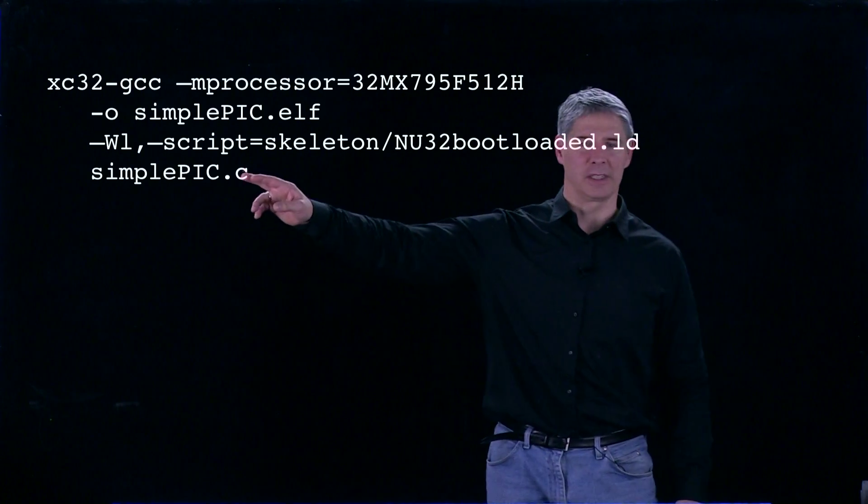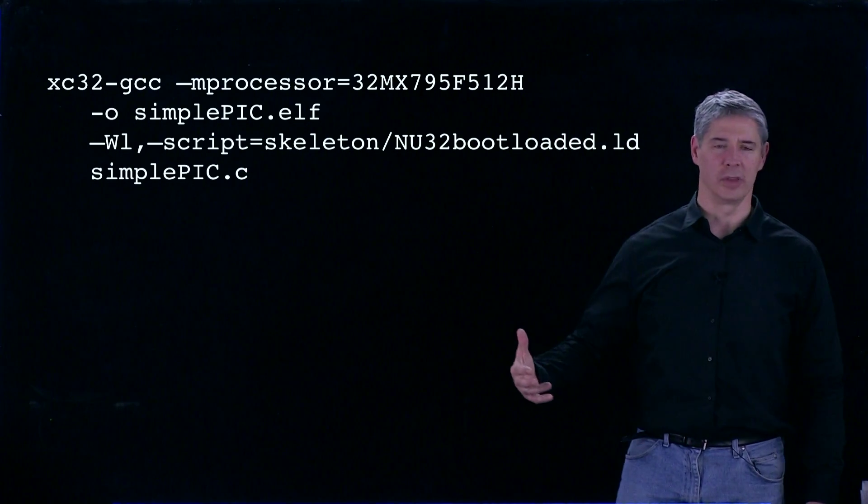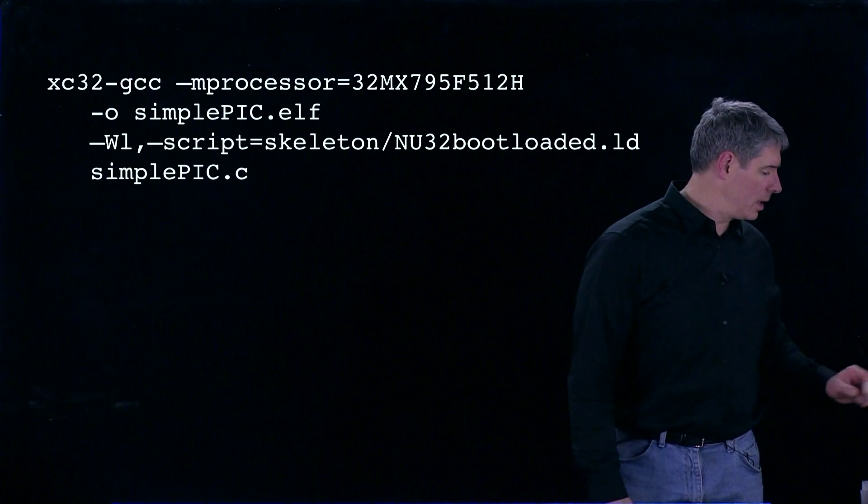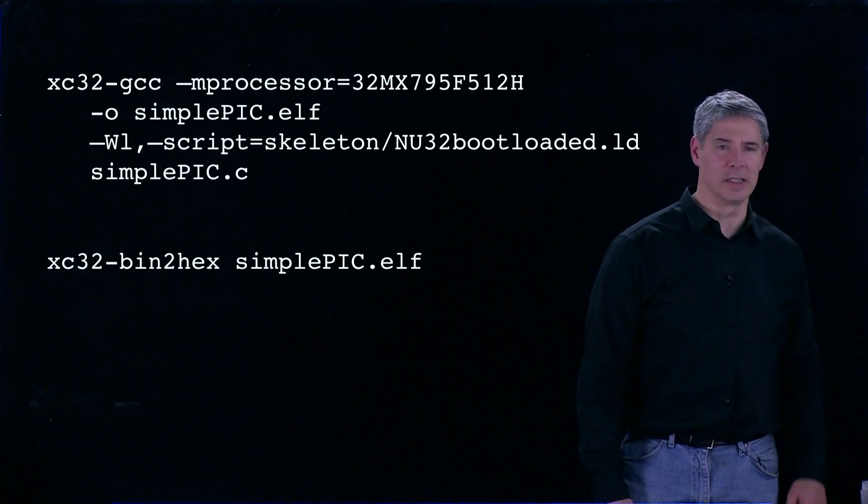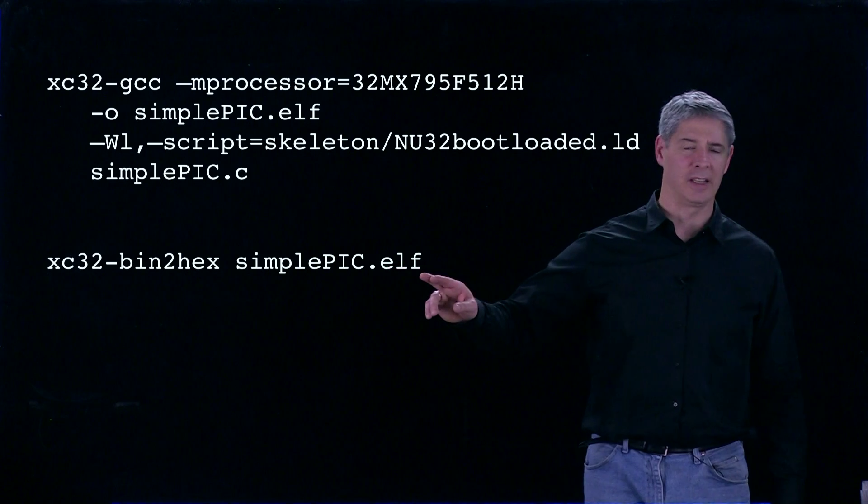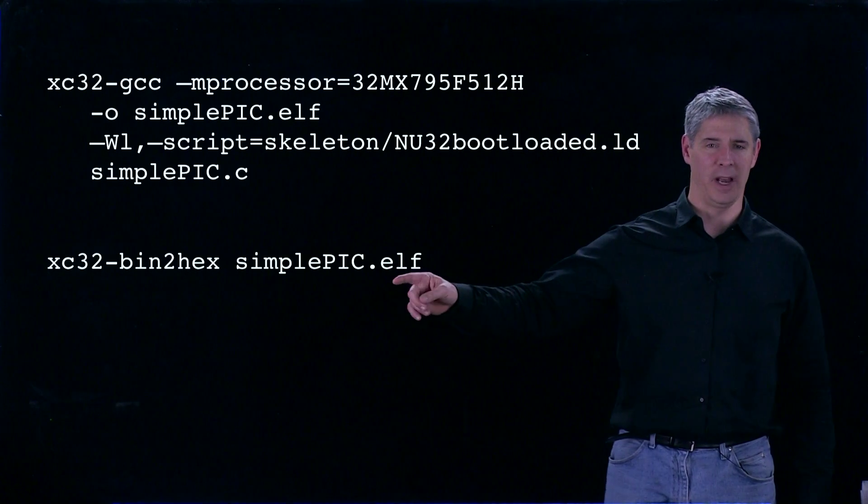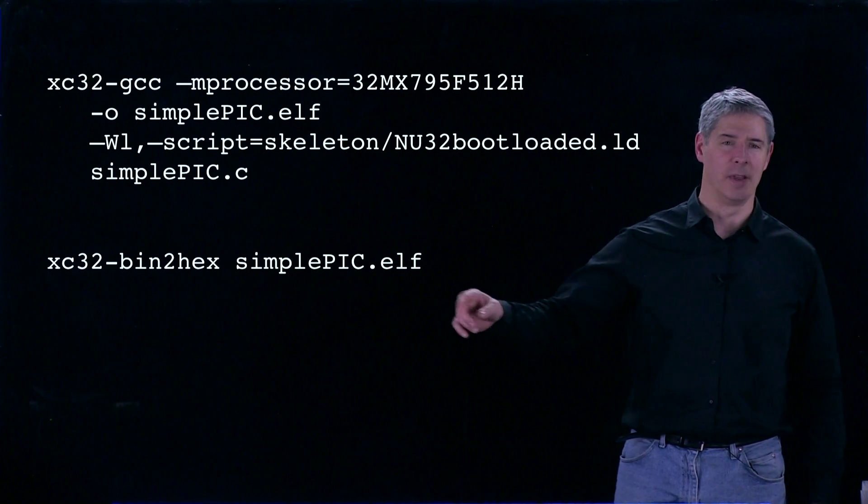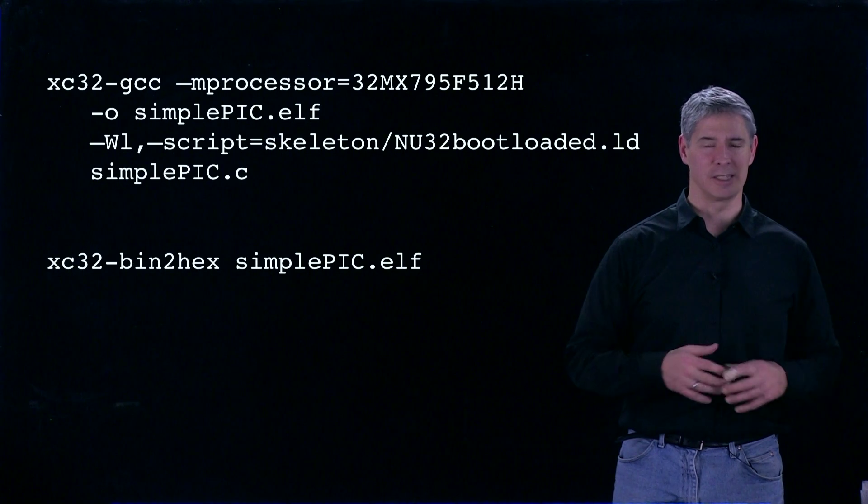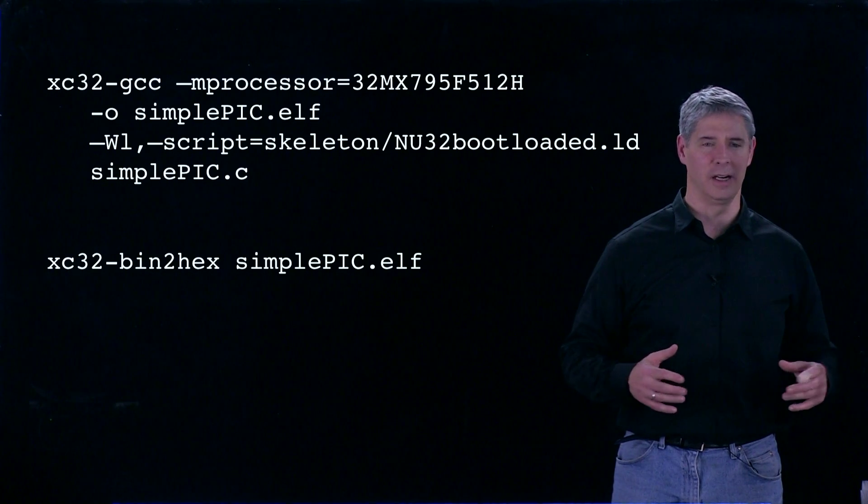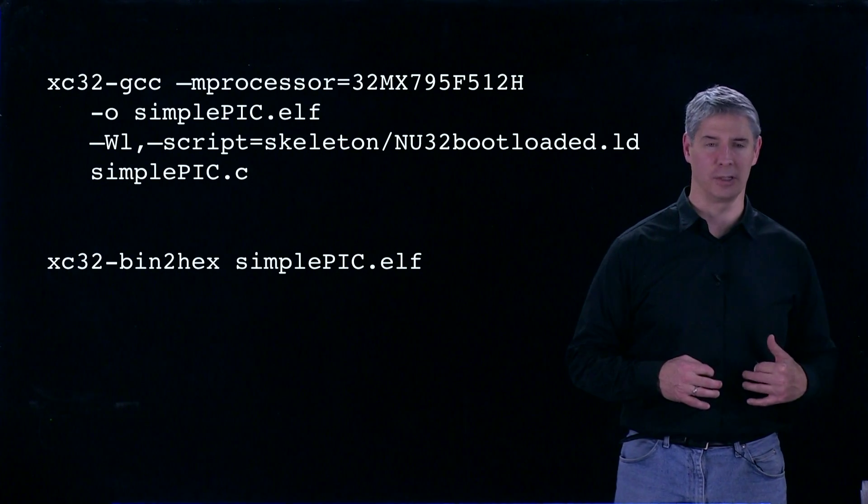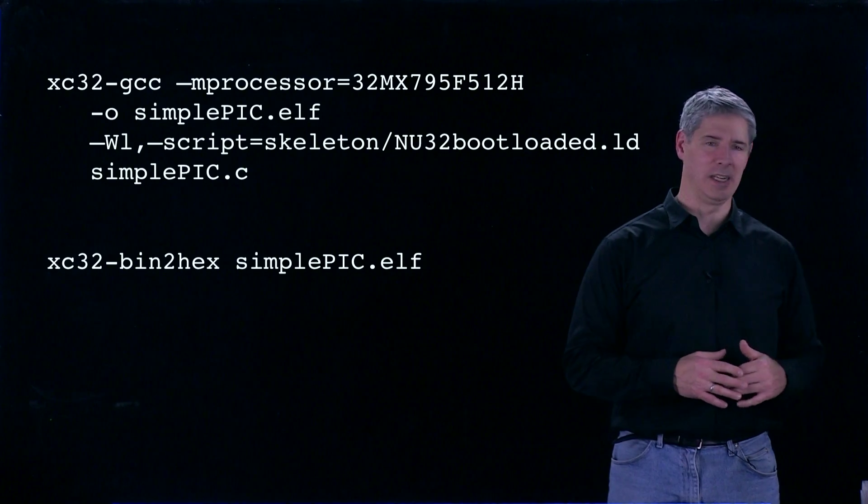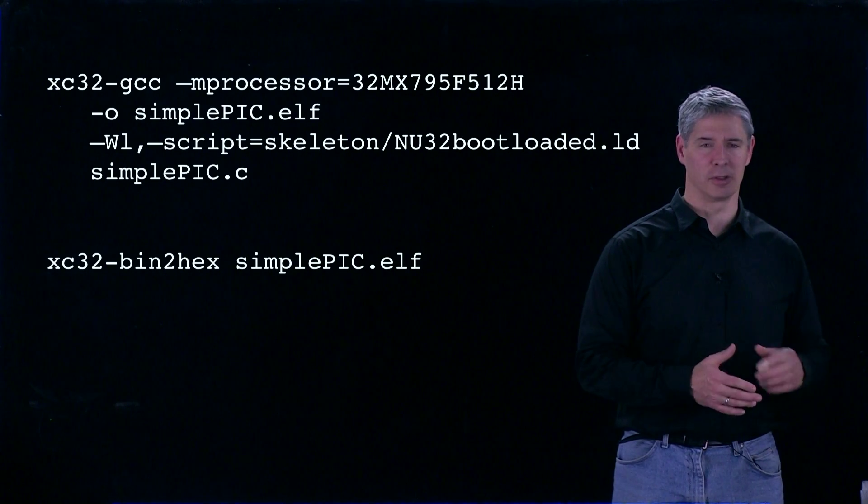Finally, SimplePic.c is the source code we're building. The output is SimplePic.elf, which is short for Executable and Linkable Format. That's actually a very big file with a lot of information that's useful to look at later but is not needed for the actual executable.